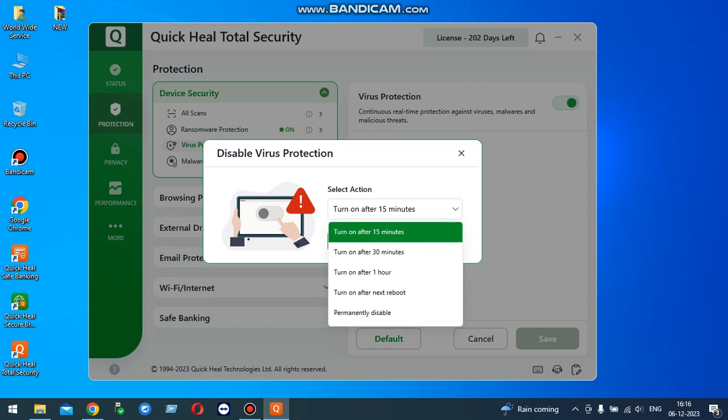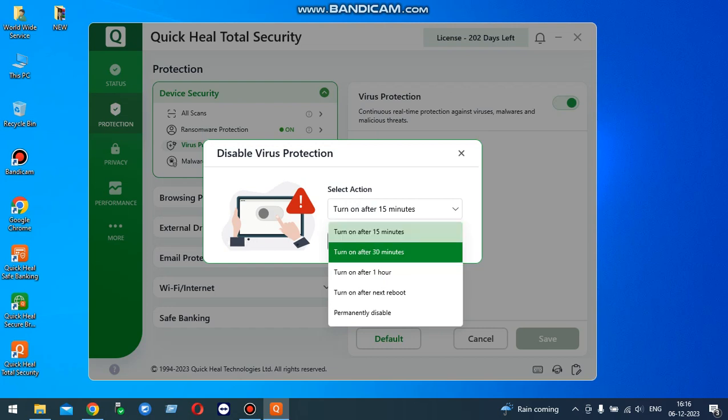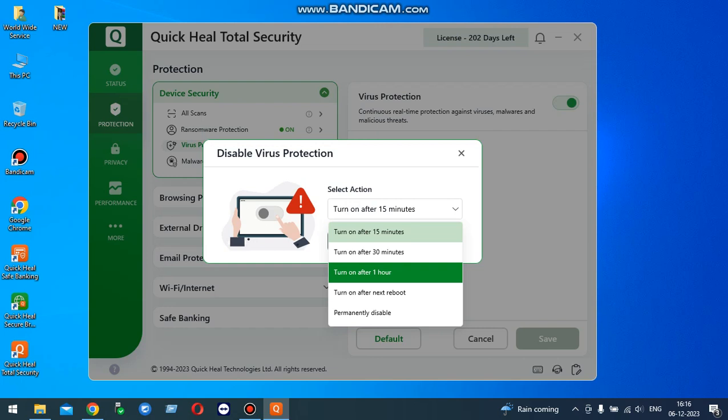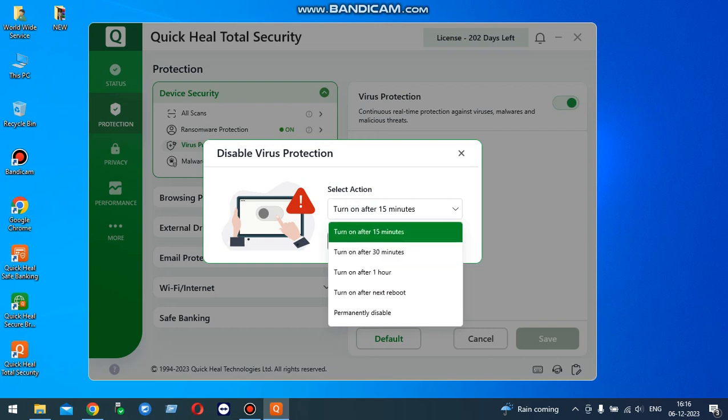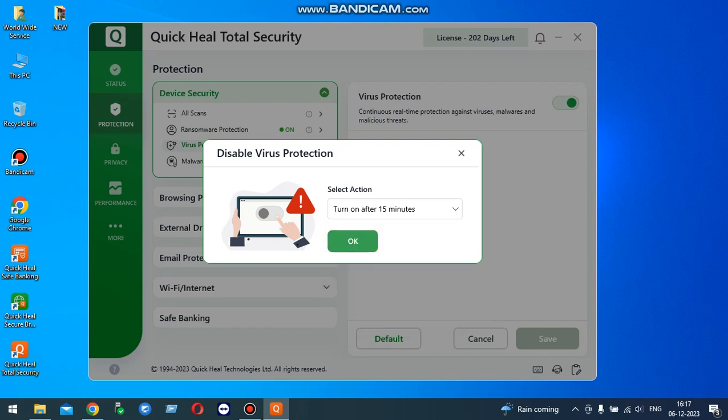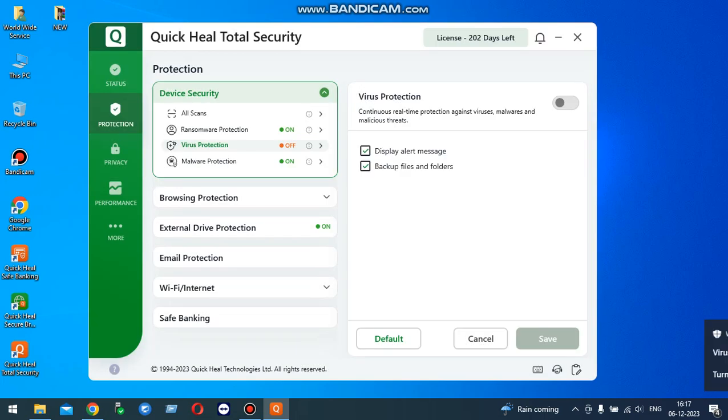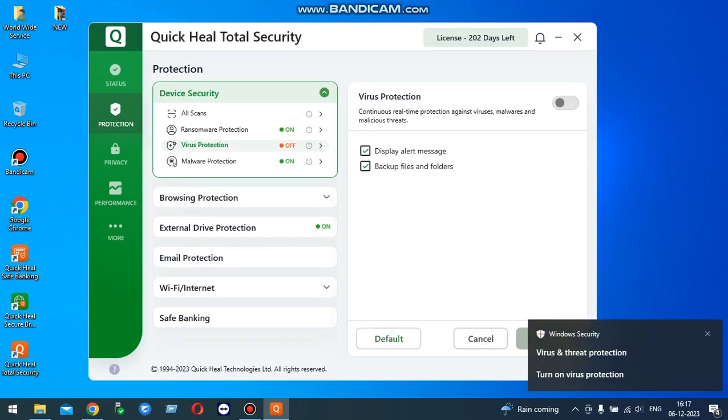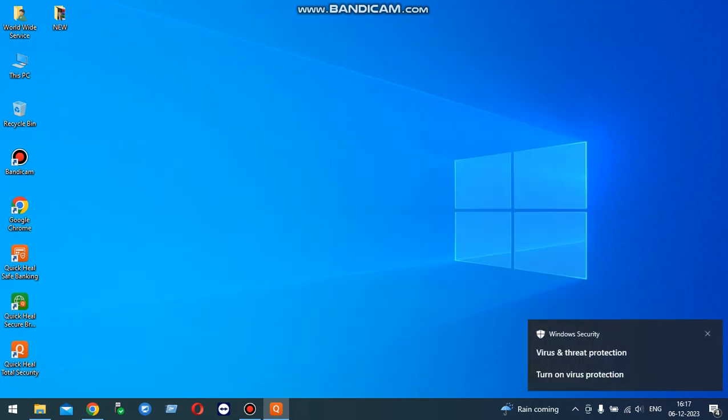Turn off, turn on after 15 minutes, turn on after 30 minutes, turn on after one hour, turn on after reboot. I select turn on after 15 minutes and click on okay. Then minimize it.